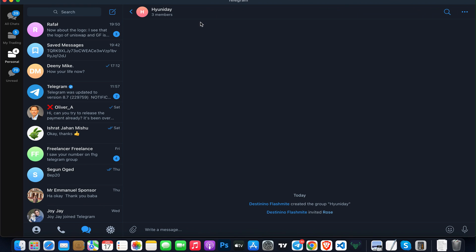Now whenever anyone joins my group, the Miss bot is going to pop up and notify them. As you can see, let me show you one of my groups.